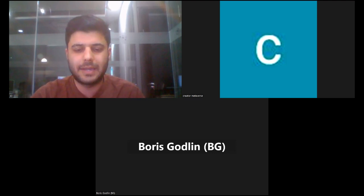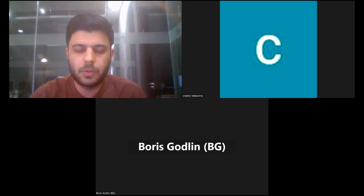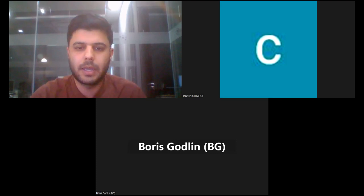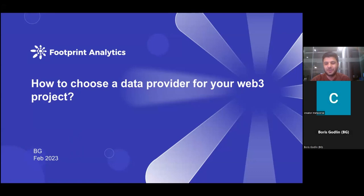Without wasting any more time, I would like to invite Mr. Boris to discuss Footprint Analytics and how to choose a Web3 data provider. Hello, Mr. Boris, how are you doing? Thanks a lot for the invitation — anticipating a great talk, a great discussion, and a great contribution to the community. I am doing well, thanks for being with us. Hope to have a great session today. All right, cool.